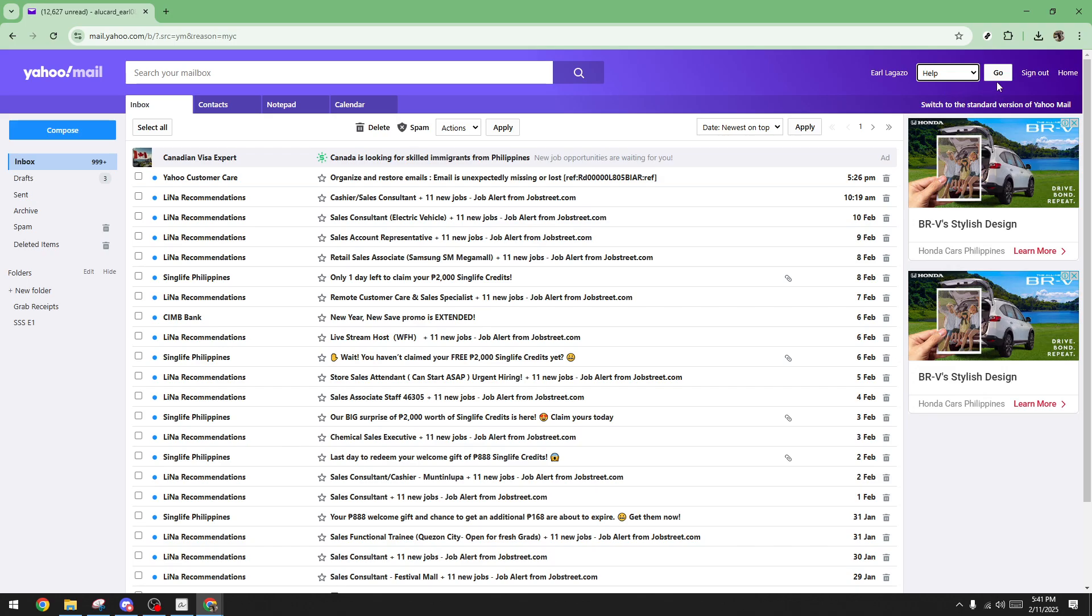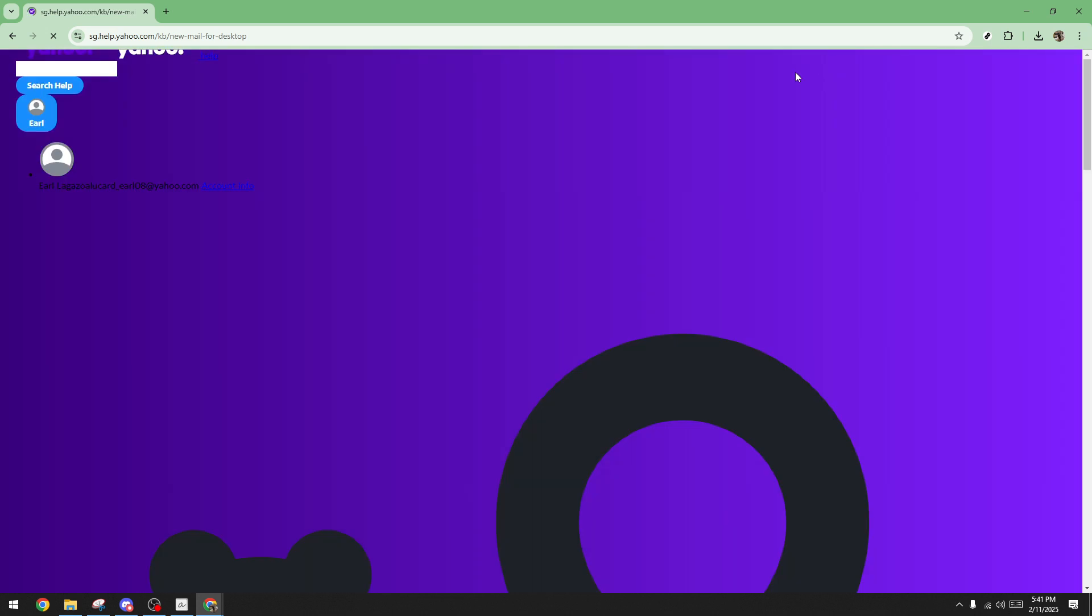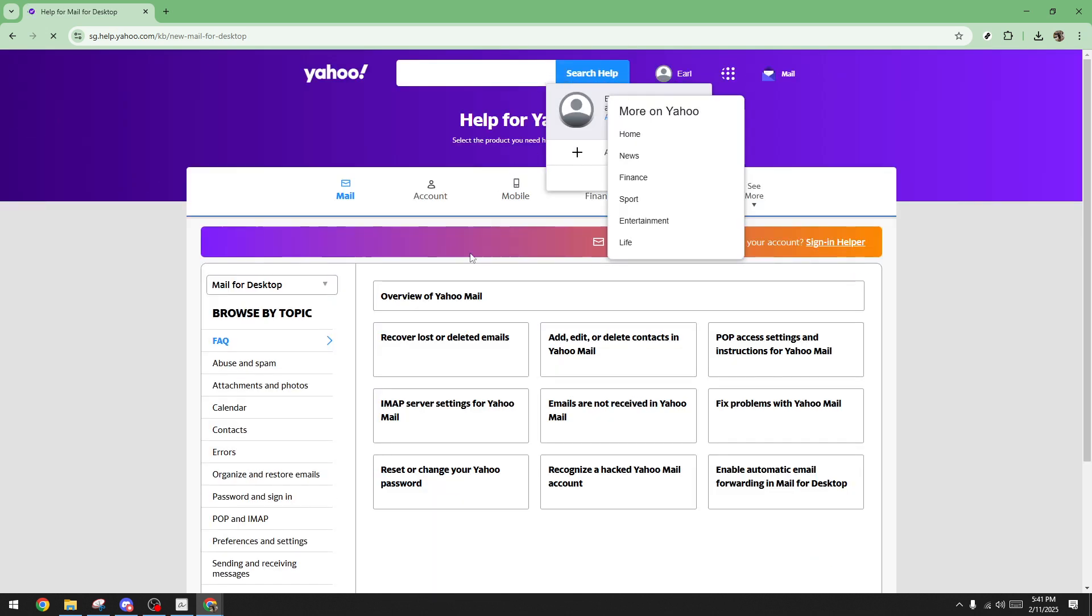Next, what you'll want to do is locate and click on the Go button. It might seem minor, but this step ensures you're on the right track to getting the help you need. Once you click this, a new page will load with various options. Look for the one that says recover lost or deleted emails. This feature provides a pathway to retrieve emails you might think are gone for good.